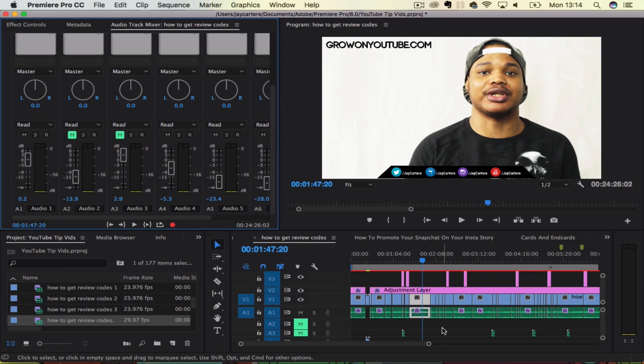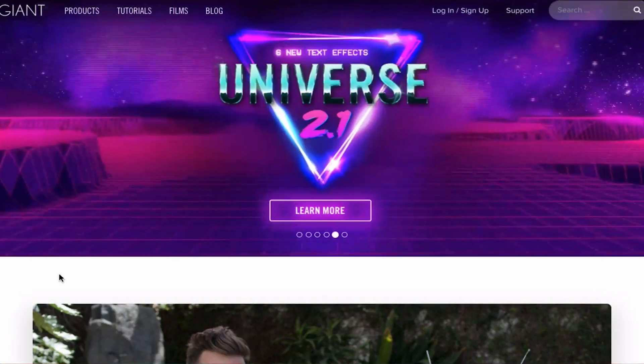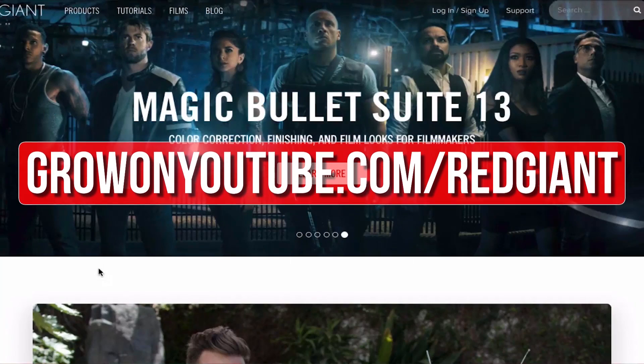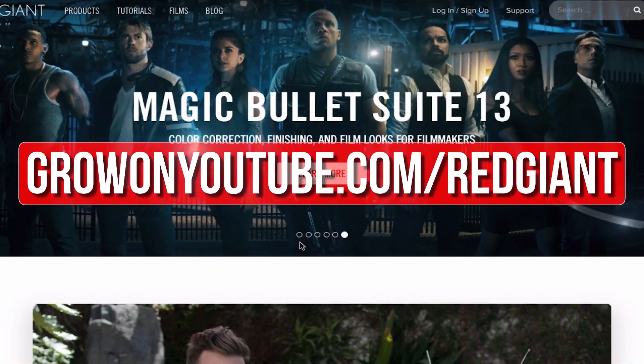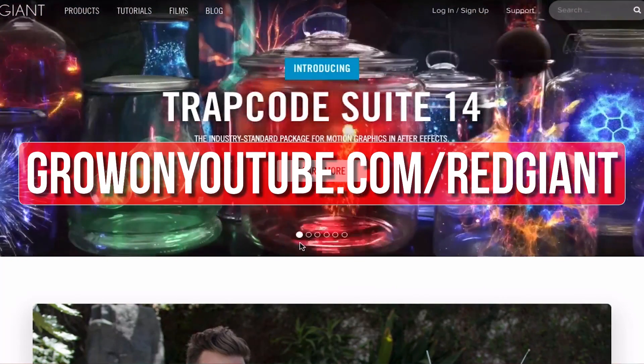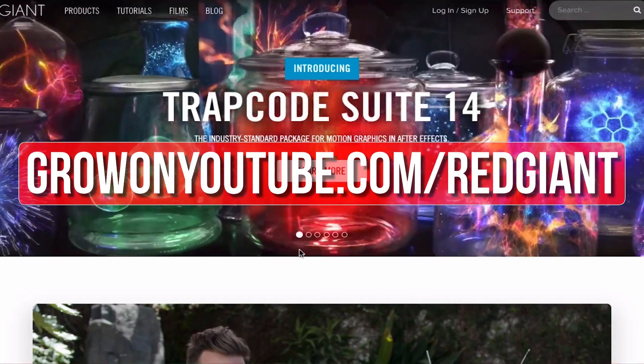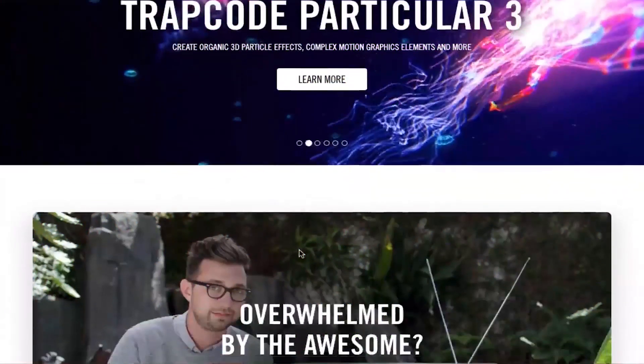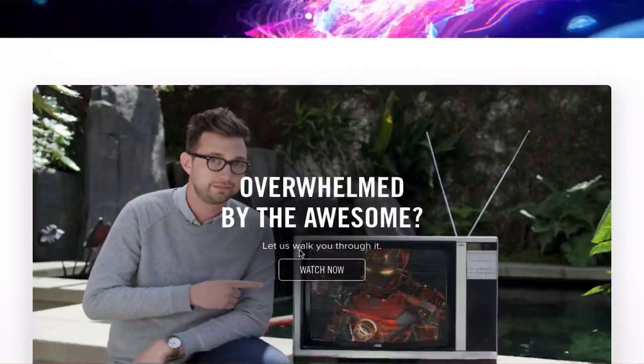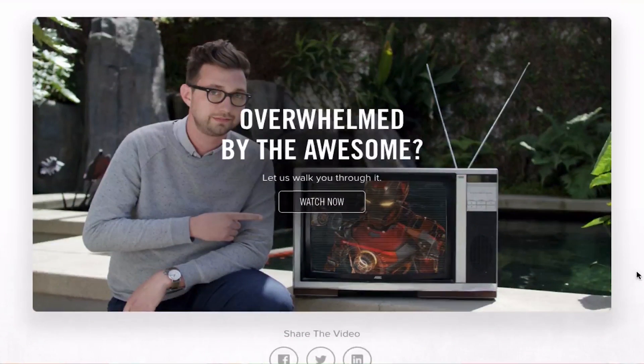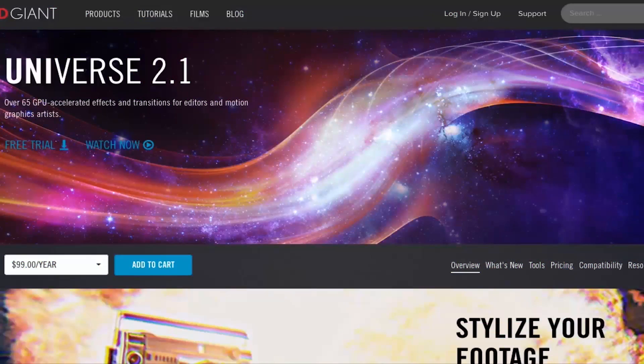So I hope this video helped you guys out. If you want to upgrade your editing and help out the channel, then go to growonyoutube.com/redgiant. Now Red Giant make a bunch of plugins that make complicated editing techniques easier. The titles and transitions that you've just seen were created using Red Giant Universe.